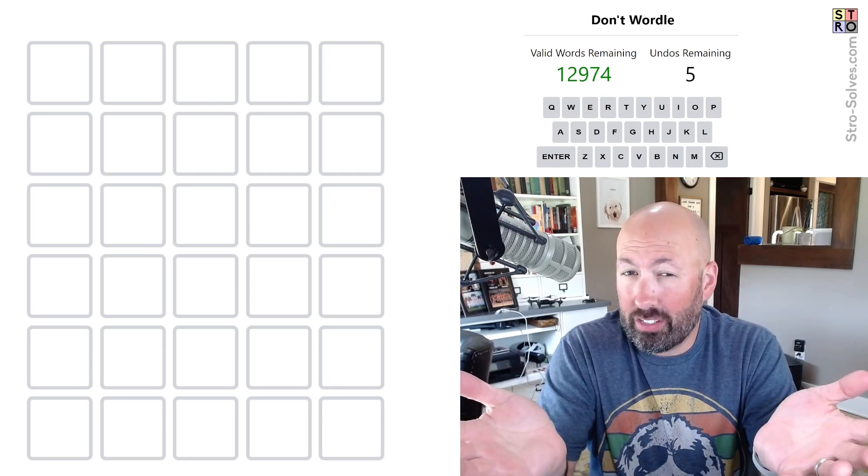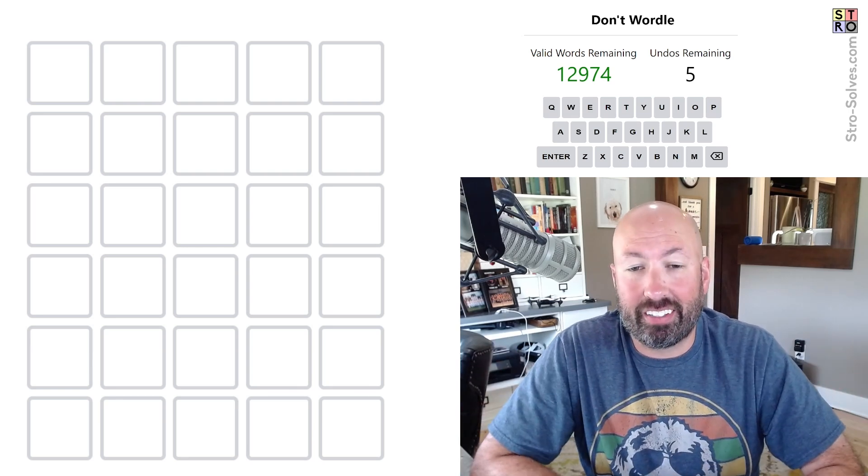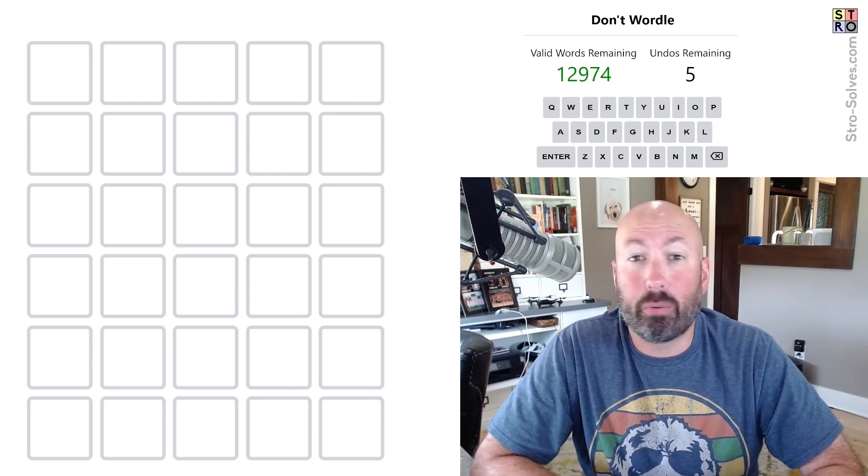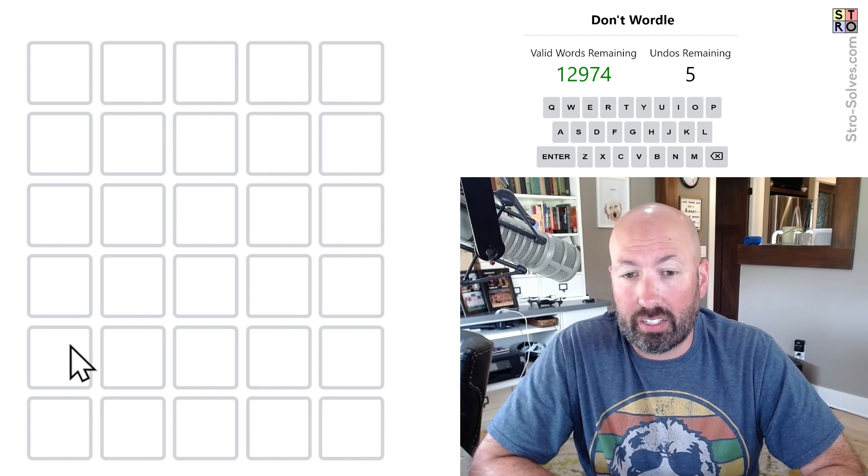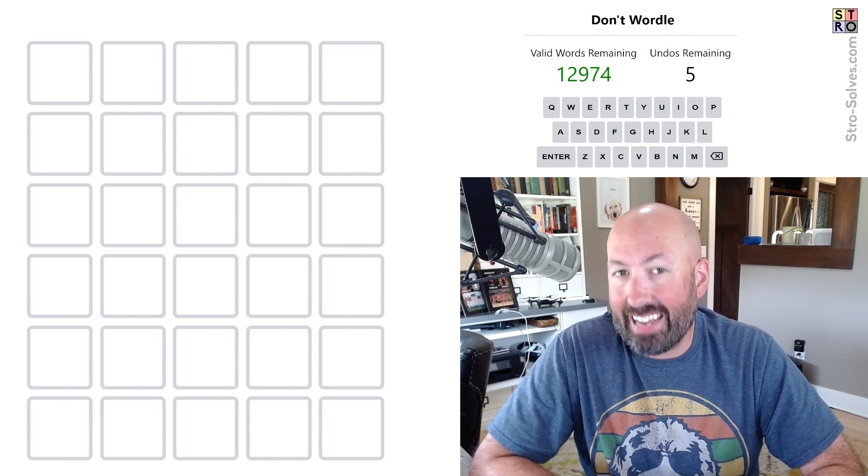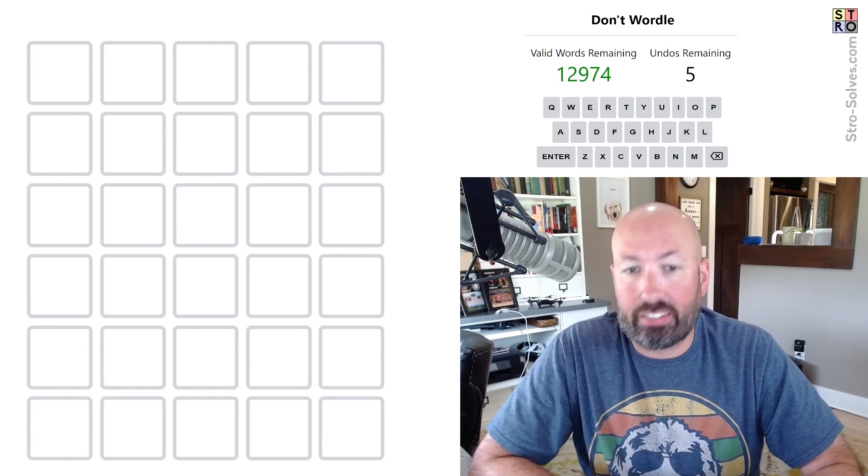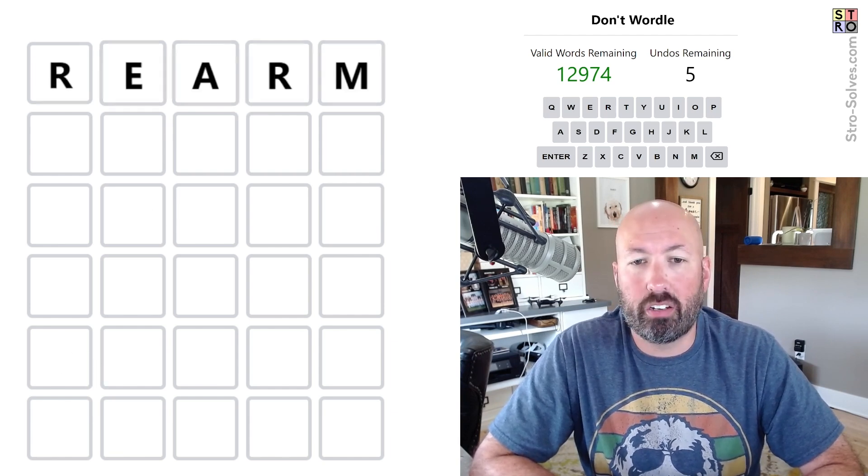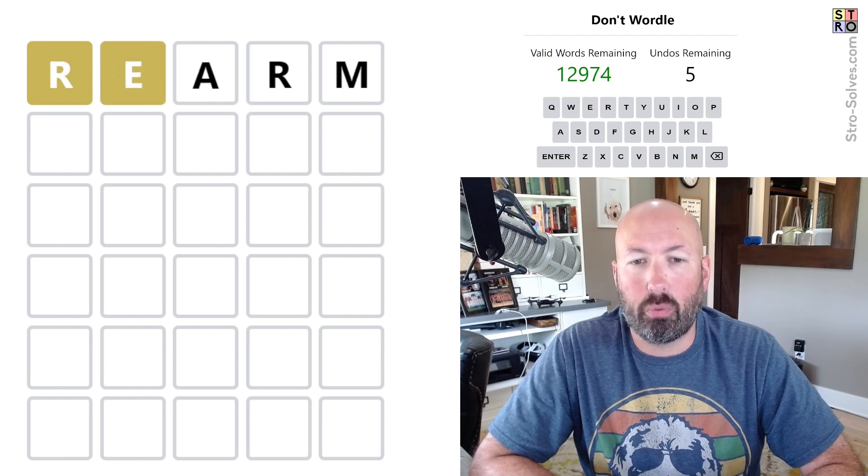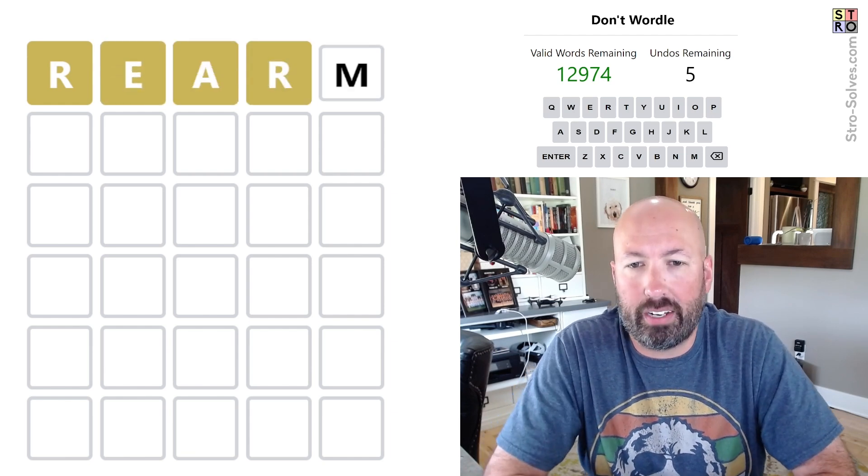All right, well, I've heard today's Don't Wordle is interesting, so I'm going to take a look at that. If you're not familiar with Don't Wordle, this is like Wordle, except you're trying not to guess the answer word. And I'm going to do the random starting word button on the website, because why not?